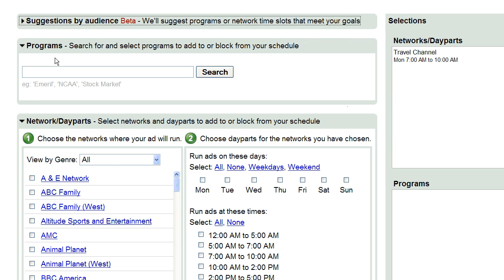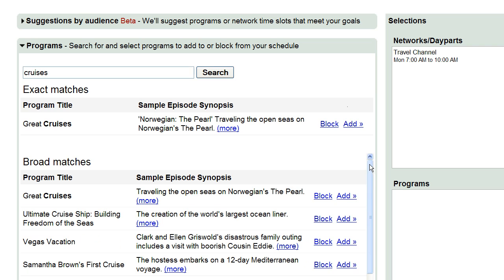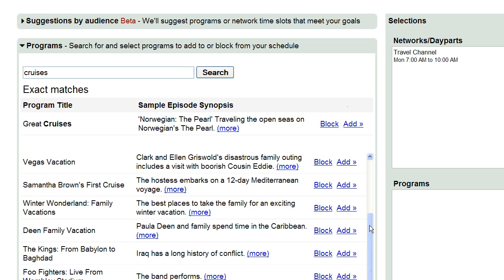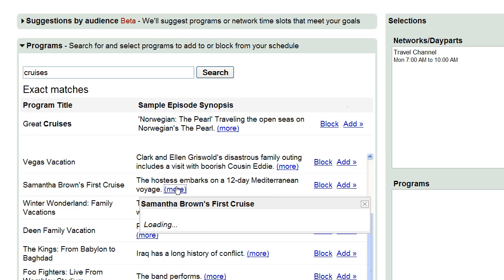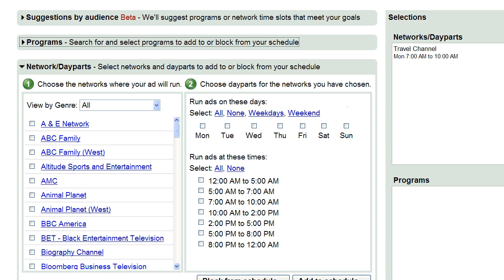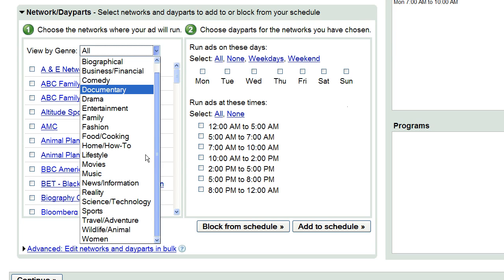Next, we'll help you find relevant content. This feature is search-based and enables you to search for and then add or block relevant programs to your TV campaigns. You can learn more about a program by clicking More. You can also add specific networks listed alphabetically here. Sort by genre to focus your targets.